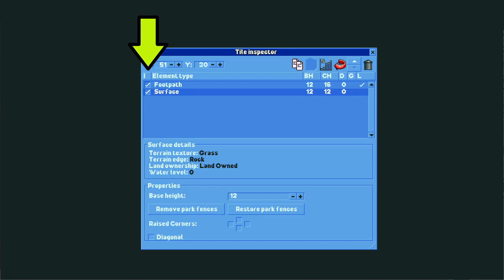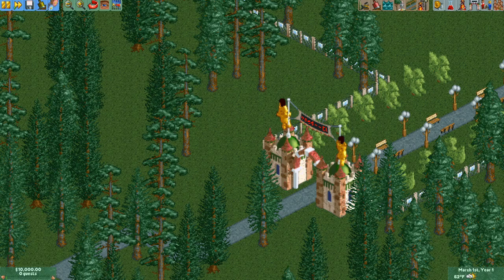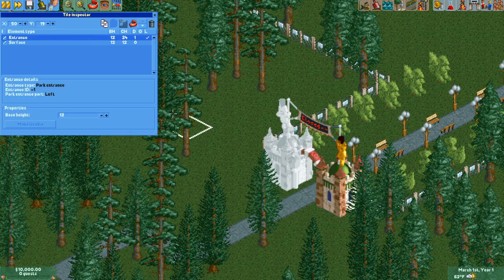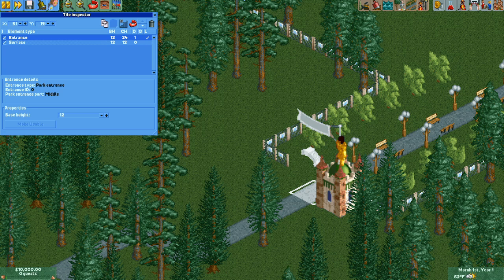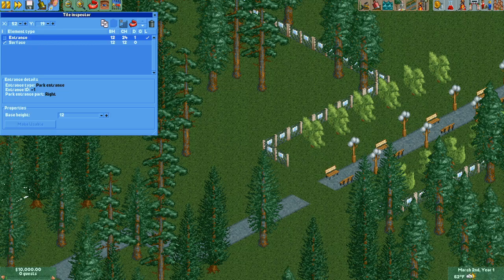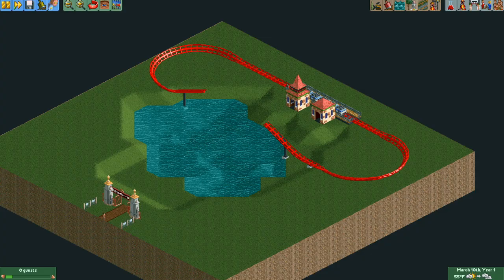This column in the element list shows whether any object is invisible or not. You can use the checkbox to turn any object invisible. You can apply this to just about any static object in the map – scenery, banners, park entrances, paths, and ride track. Everything will still behave normally, you just won't be able to see it.